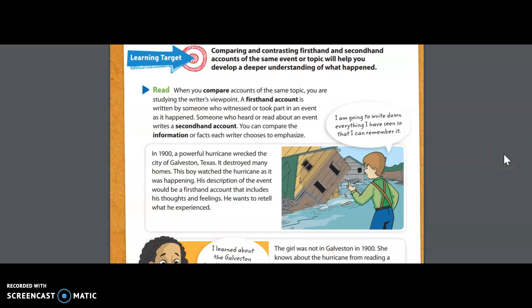All right boys and girls, this week in reading we're going to be talking a lot about first-hand accounts and second-hand accounts. You can see those words in bold right here on my screen. Readers often come across non-fiction or informational text and it can either be written as a first-hand account, where someone is actually there experiencing the event, or it can be written as a second-hand account. You can compare the information or facts that each writer chooses to include in the text and emphasize.